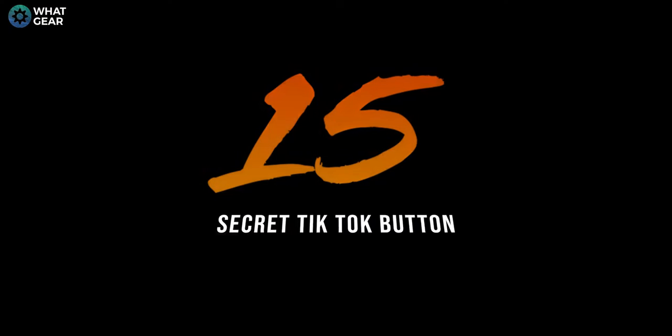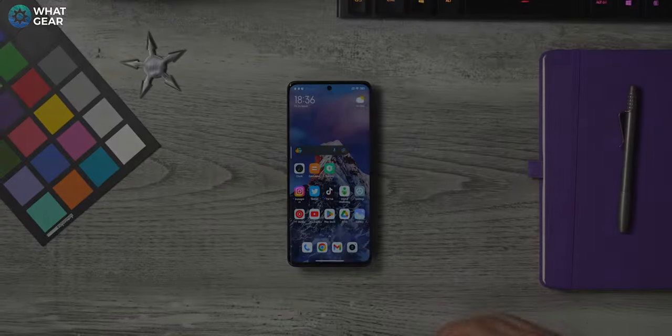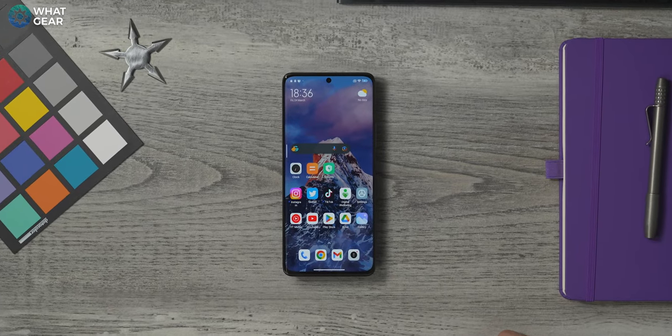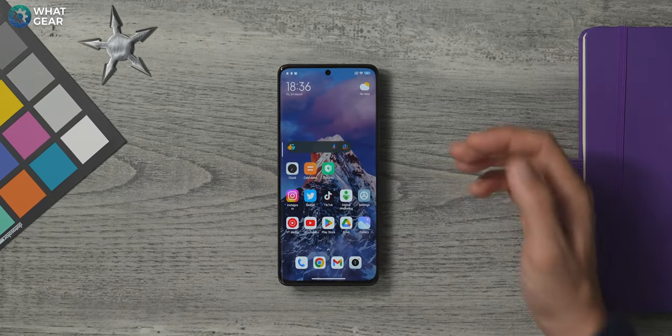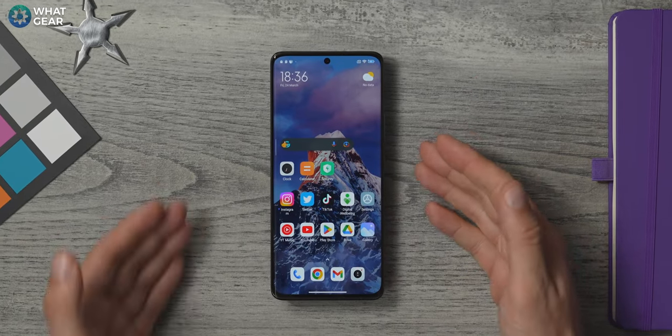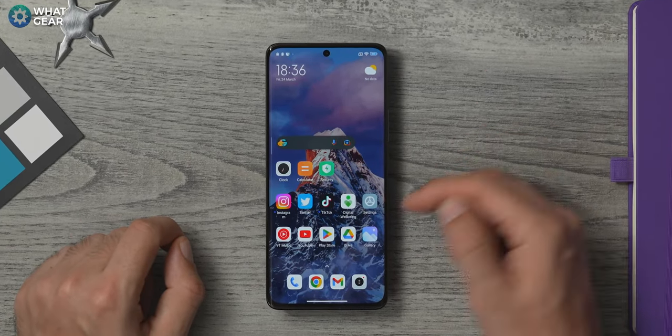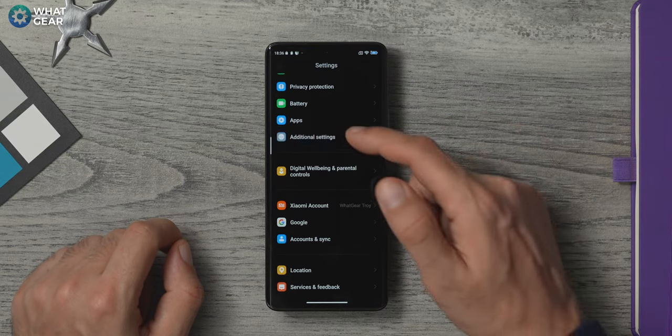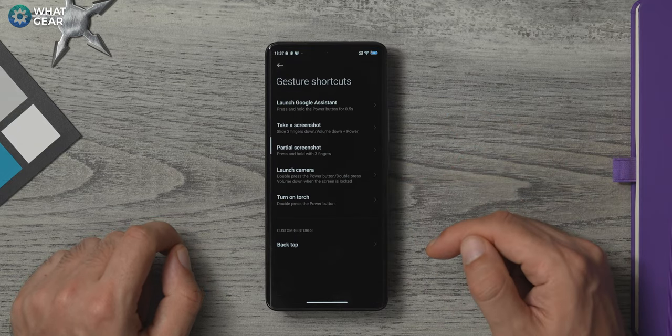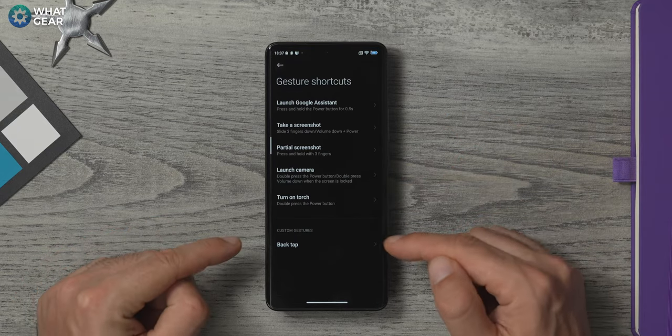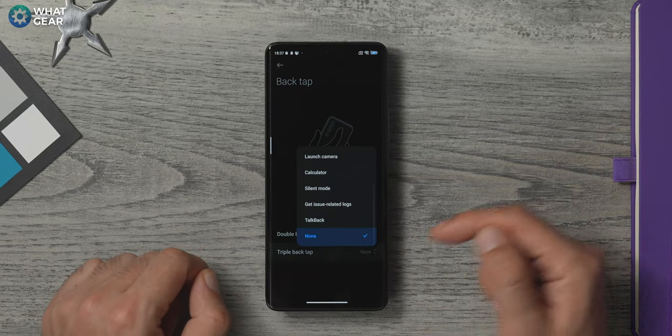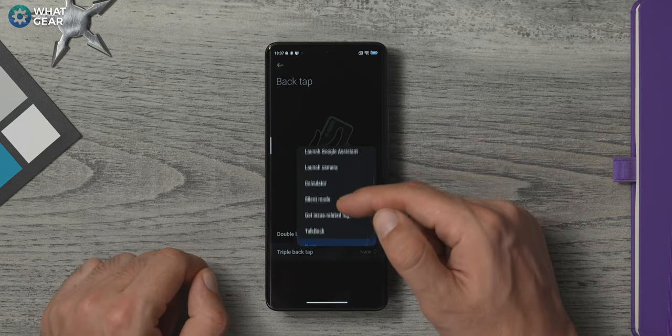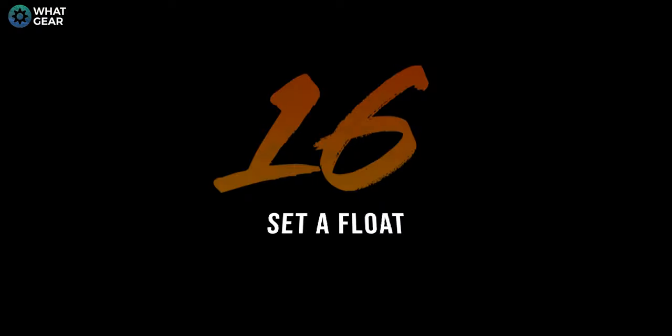Did you know that there's a secret button on the back of your Xiaomi phone? That's what I would say if I was a click baiting TikToker. But that isn't technically true. However, there is a sensor in your phone that can detect a back tap. To enable it, go to settings, additional settings, gesture shortcuts. Now I suggest only using the triple tap action because the double tap is a bit too easy to trigger. And for demo purposes, I'm going to set it to camera.